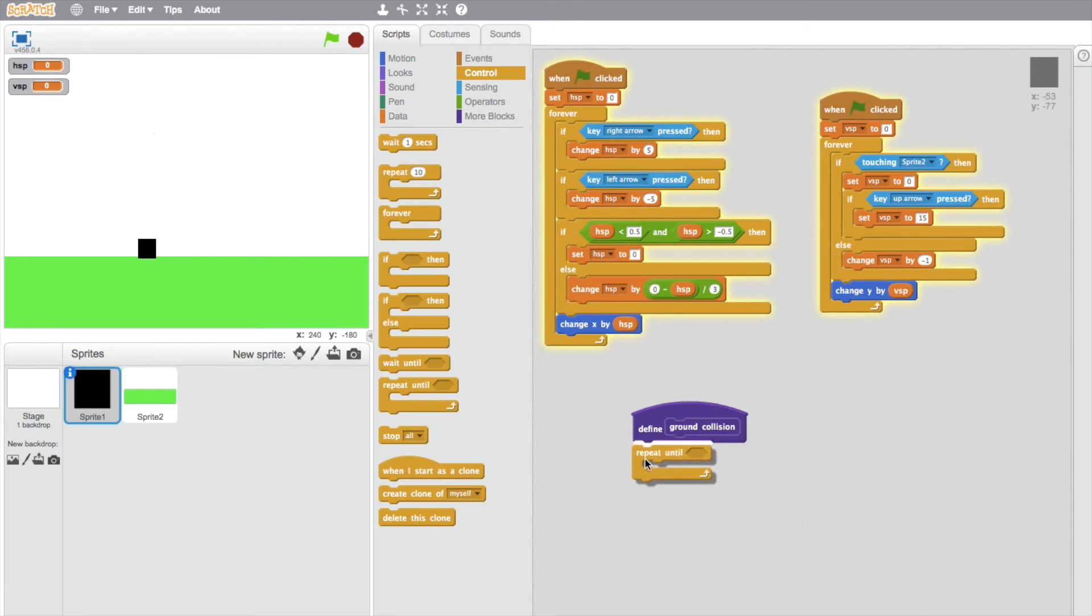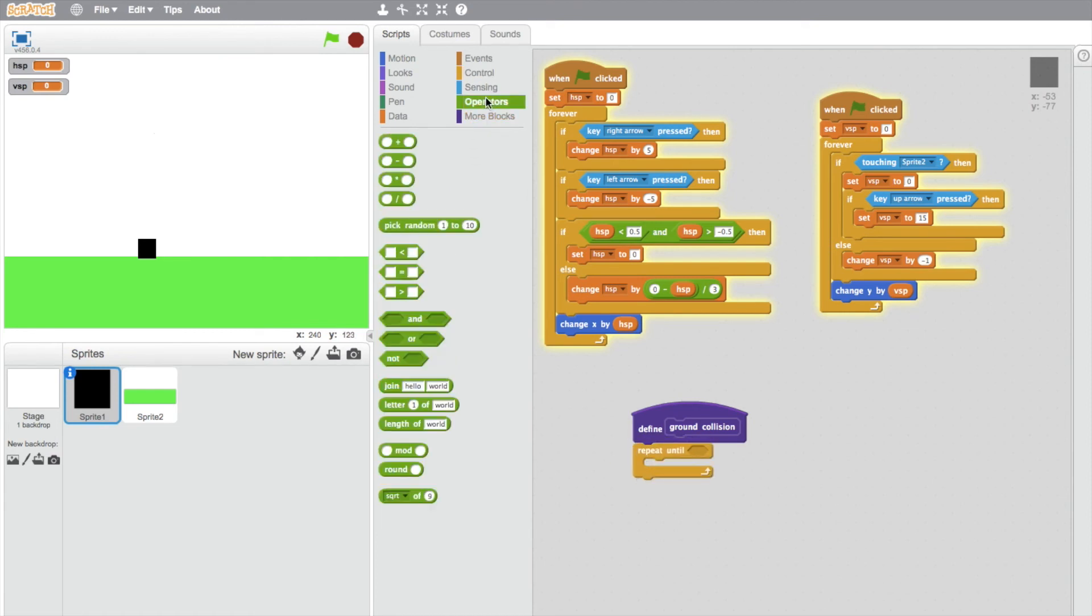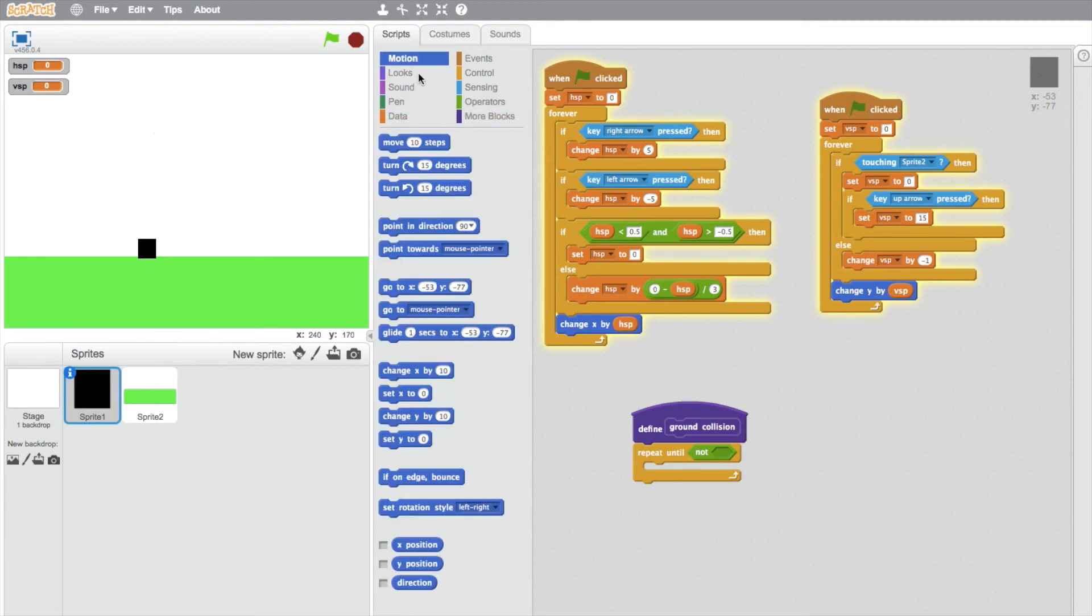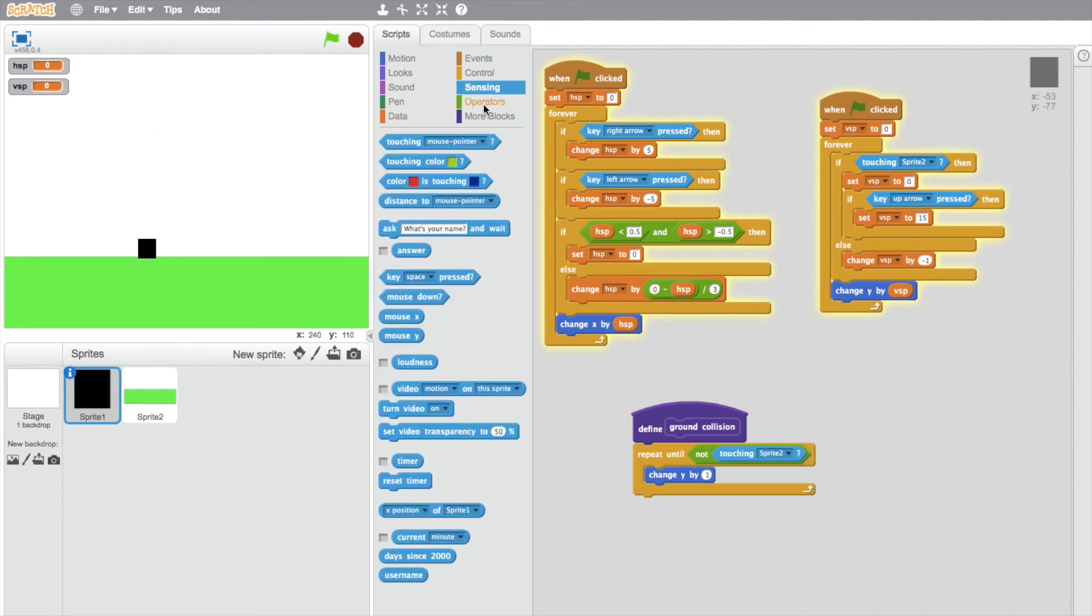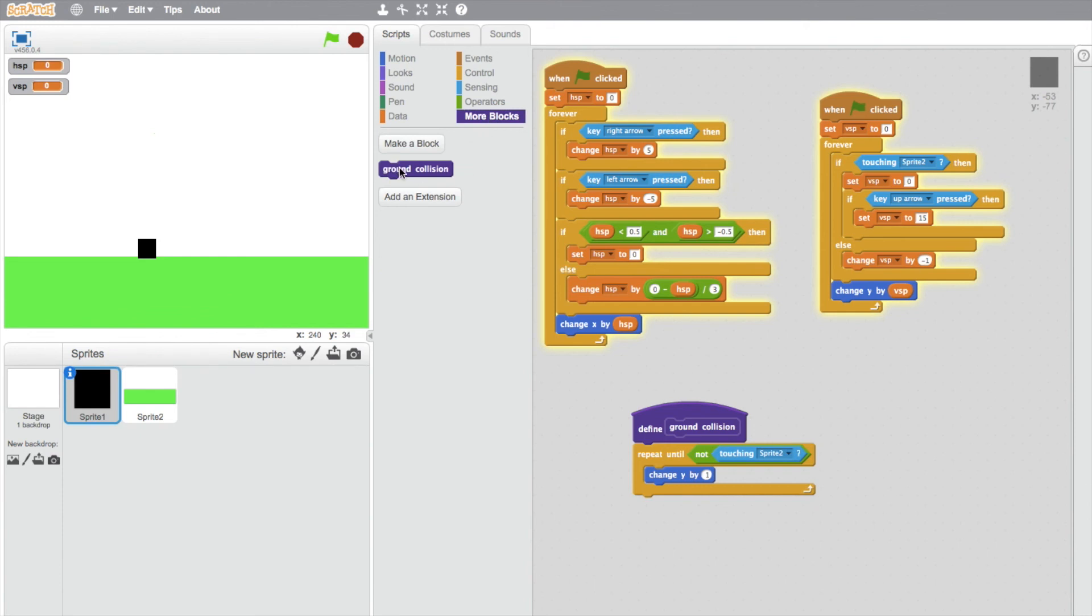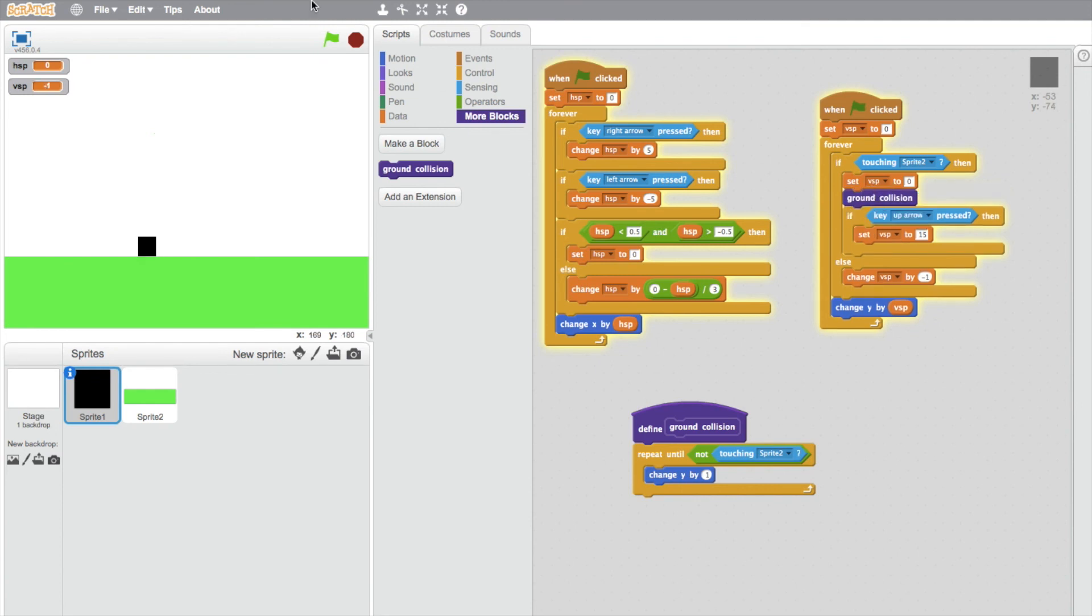Just drag this down here and get a repeat until. We want to repeat until he's not touching the ground. We're going to move him up by one when he's not touching sprite 2. So as soon as he hits the ground, it'll move him up until he's not touching the ground anymore. We'll just put this underneath the vertical speed.